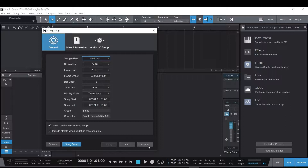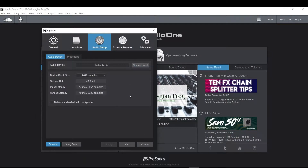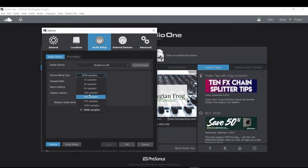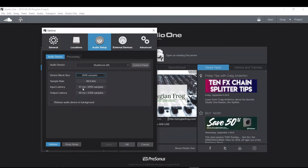One thing that you cannot change as easily is some of the audio buffers. Go to the start menu, 'Configure Audio Device.' Up here there is the device block size — these are buffers. Basically, this has to do with how many samples it's putting into memory as it comes in versus processing. What you want to do is have these low when recording and higher when you're doing playback or mixing mode. It has a lot to do with plug-ins and virtual instruments. You don't want input latency. A rule of thumb is to stay under 10 milliseconds.